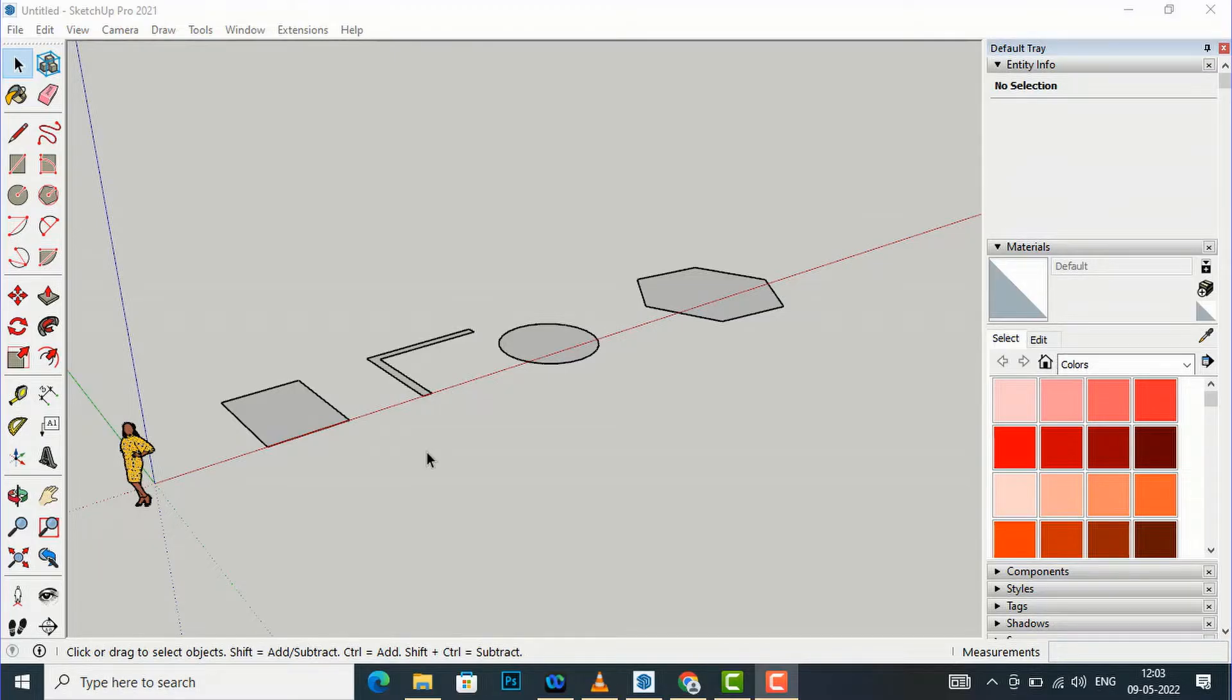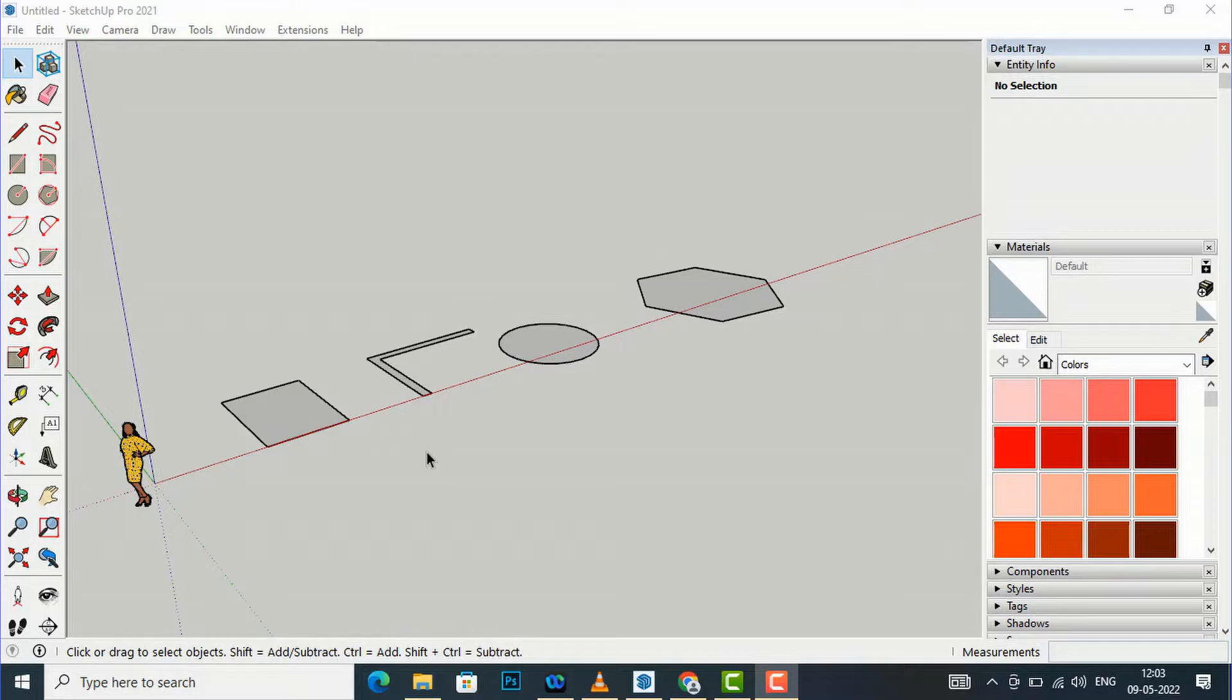Hello friends, welcome back to another video tutorial in SketchUp 2021 for beginners. I am architect Sonora from Glide Studio. In today's video tutorial, I'm going to discuss with you the Push Pull tool in SketchUp.